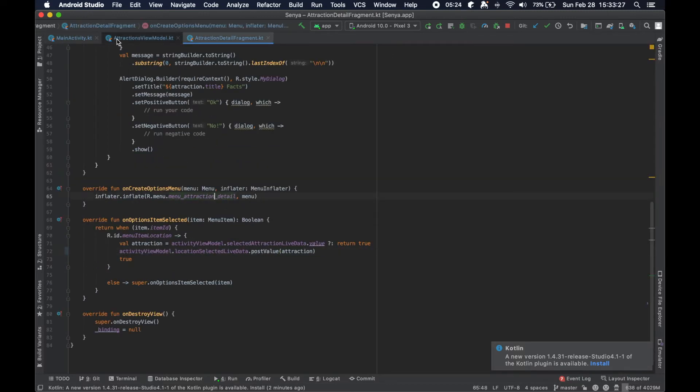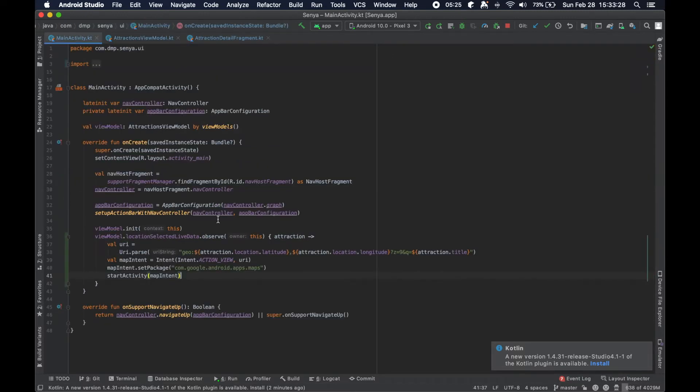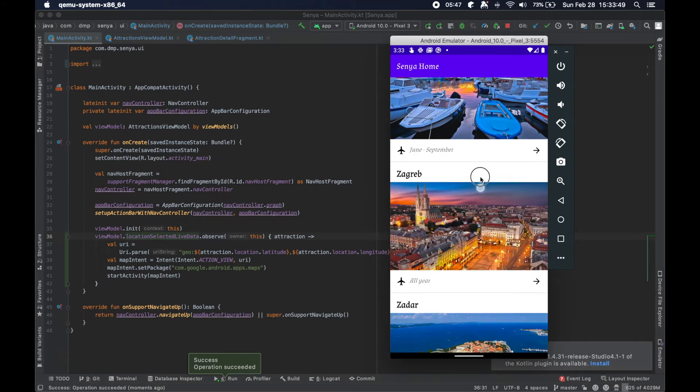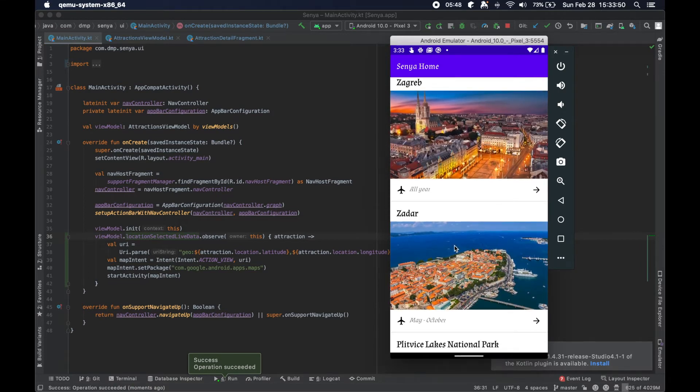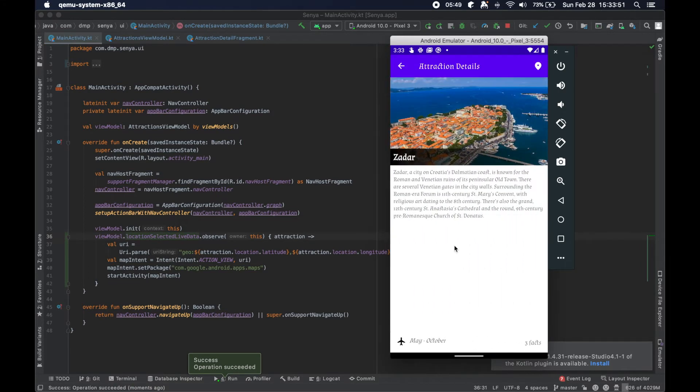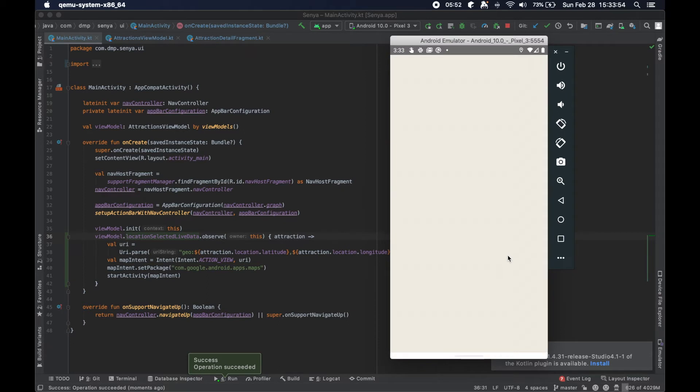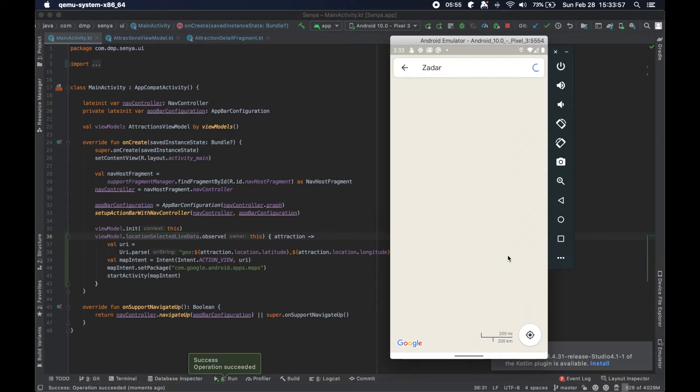So in onCreate, we're going to initialize the view model and then we're going to listen to this particular thing. Okay, so we're up and running here, click on Zadar, and then we'll click on this little balloon.